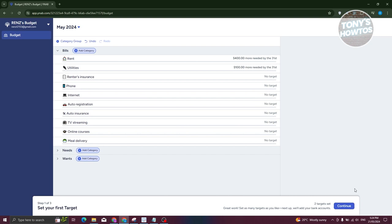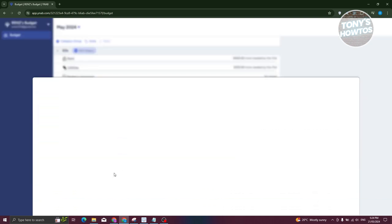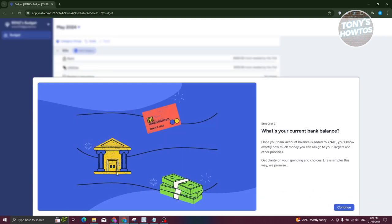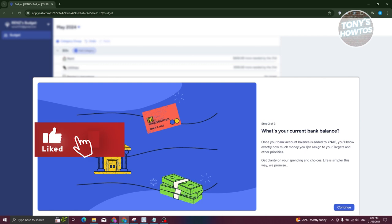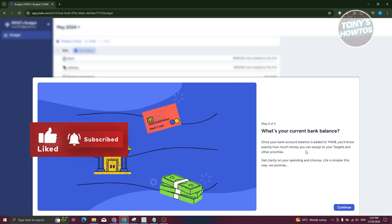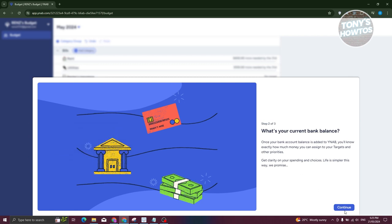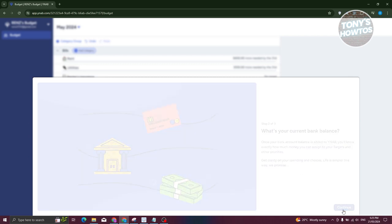You can do this for all the categories you have right now. For now, let's click Continue to finish this up. The next step asks for your current bank balance — once your bank account balance is added to YNAB, you'll know exactly how much money you can assign to your targets and other priorities. Click Continue.